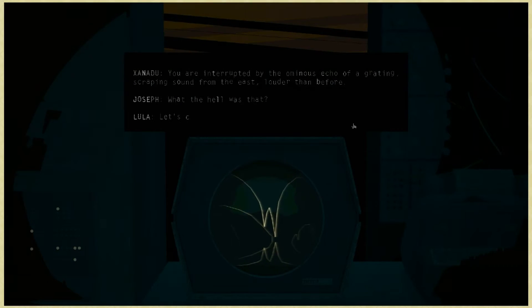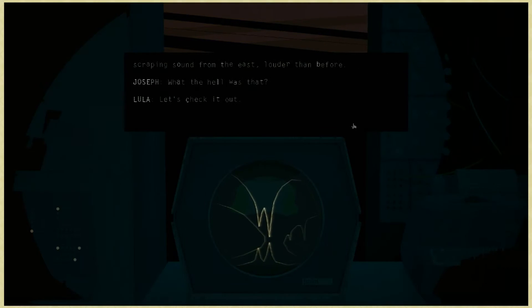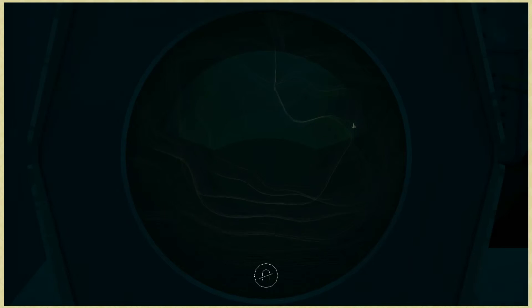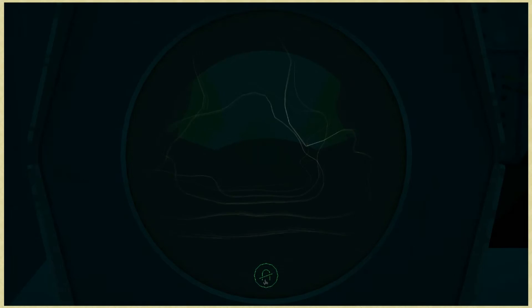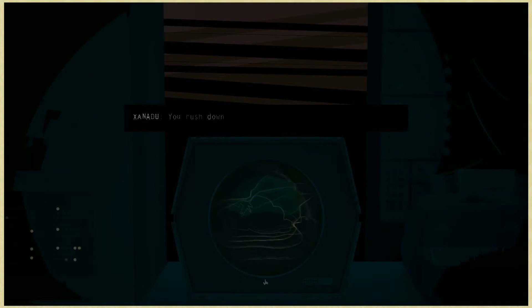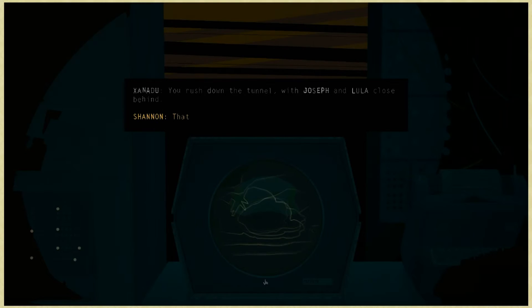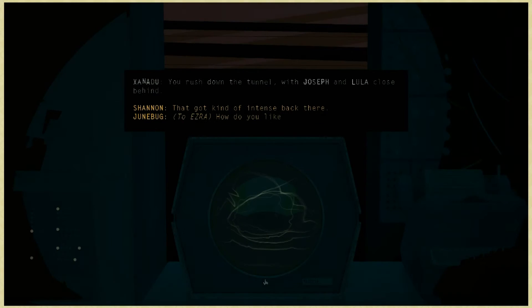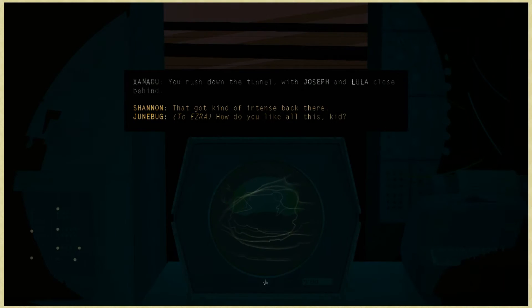What the hell was that? Let's check it out. Oh man, in tunnels. This act is going on forever, we probably could have done it. It won't degauss any further than that. You've already degaussed in the commentary. It won't degauss no more! You rush down the tunnel with Joseph and Lula close behind.